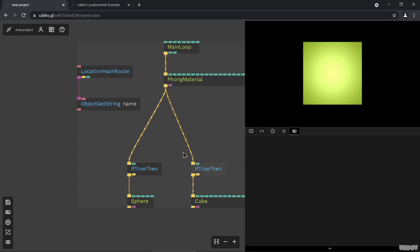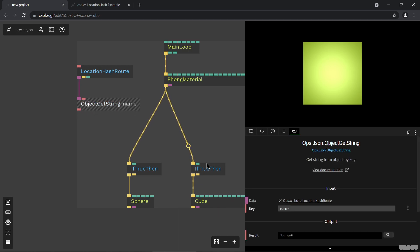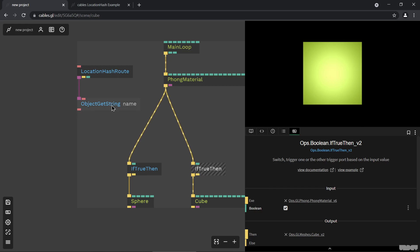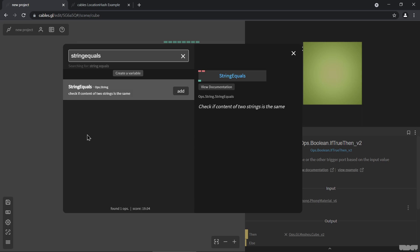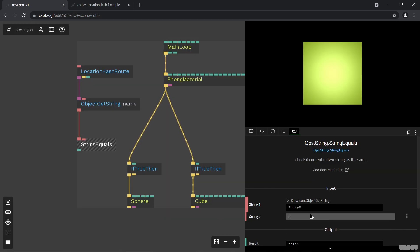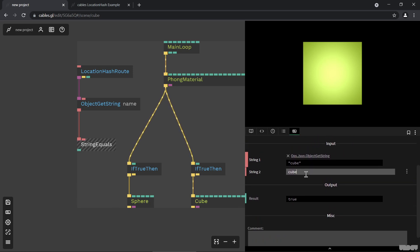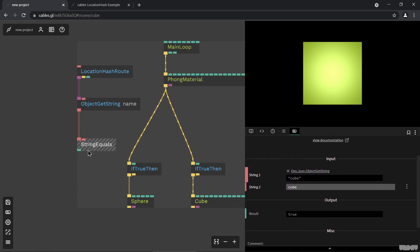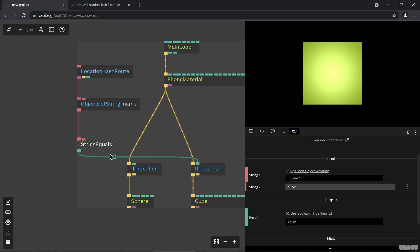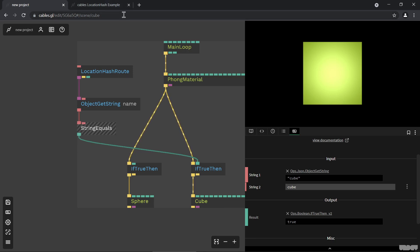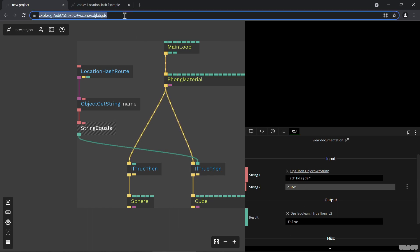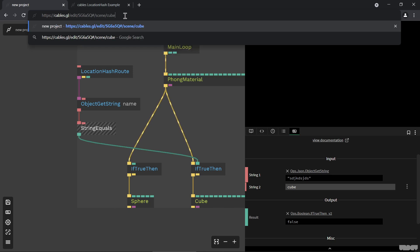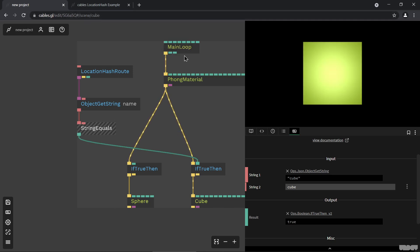We get the string by key "name" and the result is "cube". But we still can't connect this directly to the if-true because it's not a boolean. We need a true/false value, so we use string equals — a comparison: if this string equals "cube", the output will be true. I can connect this to the if-true and it will render the cube. When I change this to something else, it will be false and stop rendering.